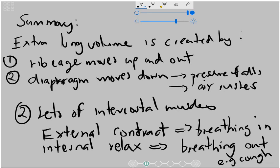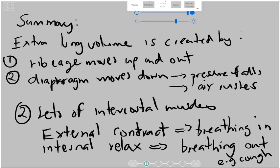And that in a nutshell is how breathing ventilates our lungs.